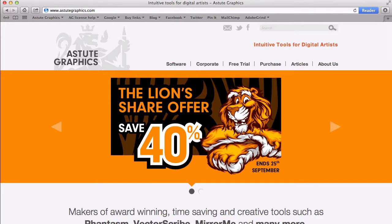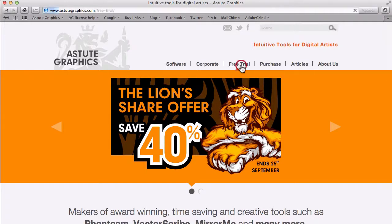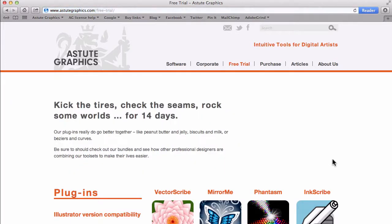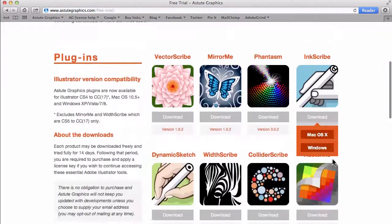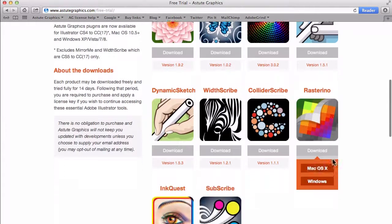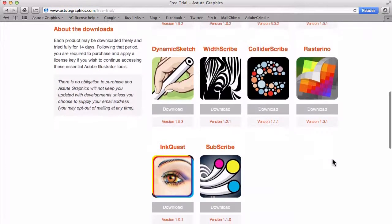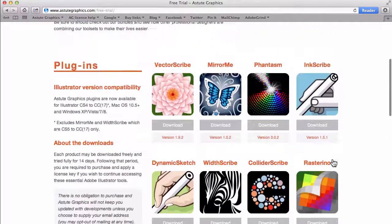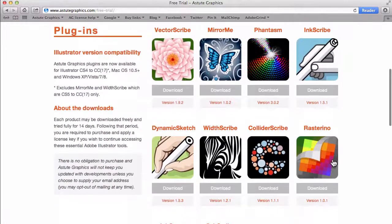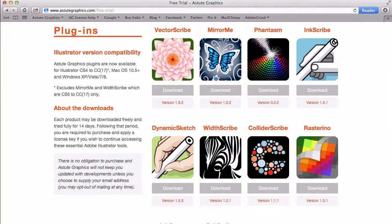All you have to do is go to the Astute Graphics website at astutegraphics.com. And I have a link here for free trial. And in this link it's going to show you every different plugin they offer. And you can download and try them all out for 14 days for free.